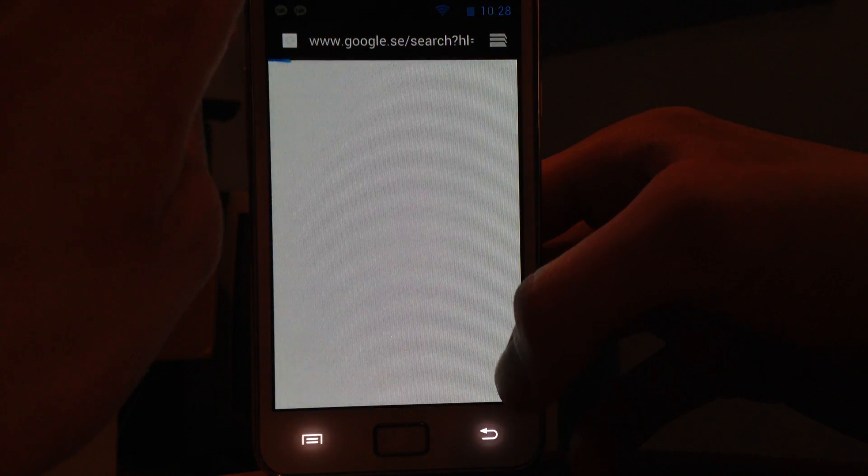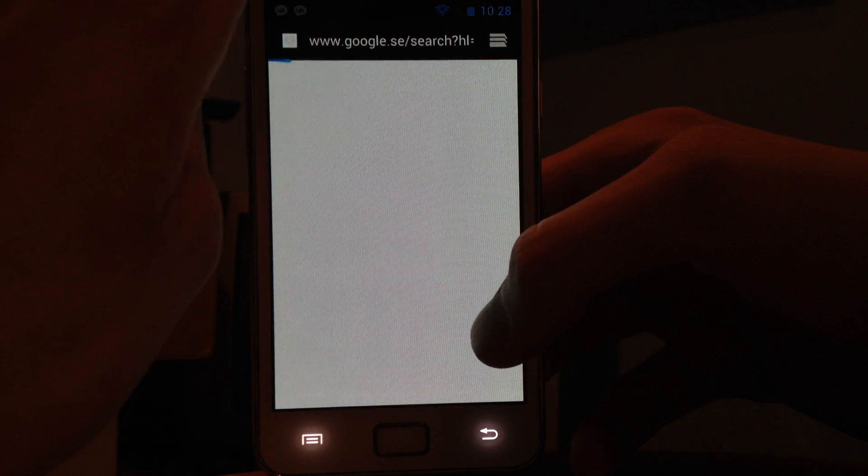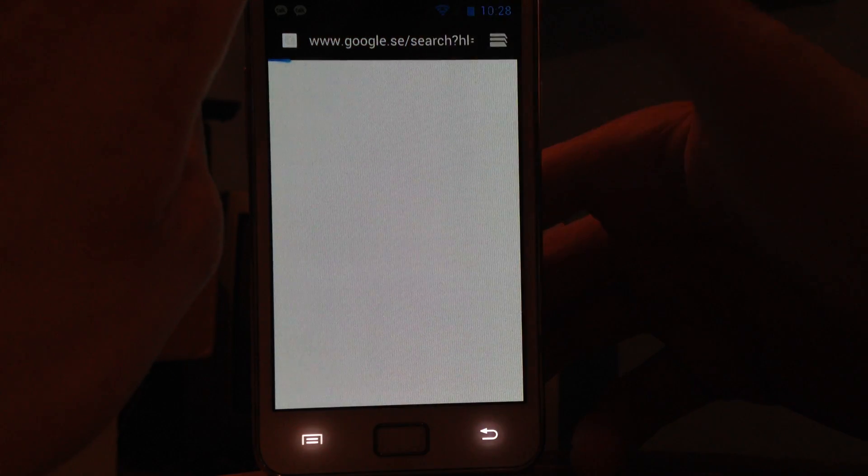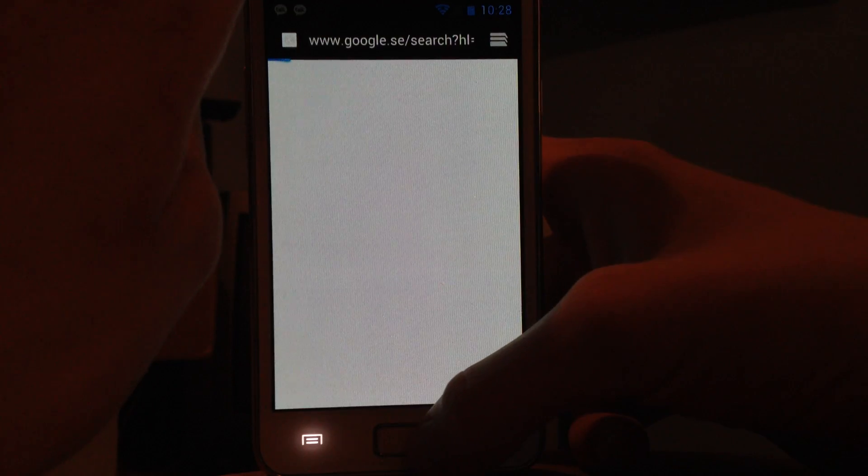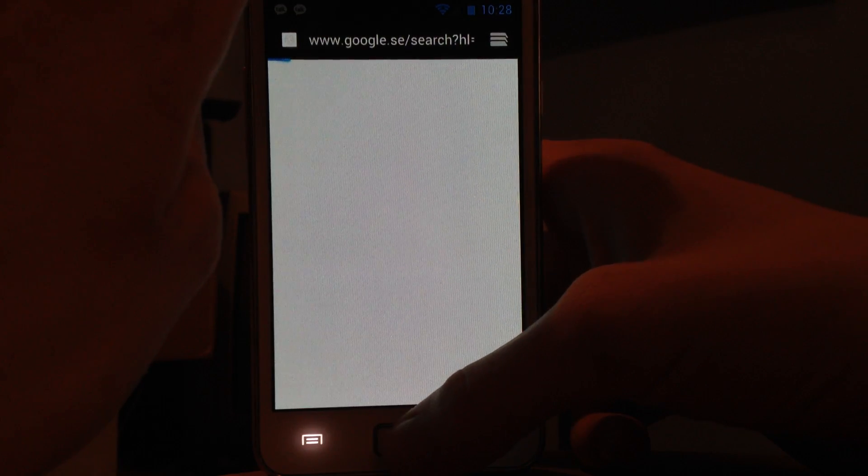The internet seems to be kind of down — I'm going to go ahead and fix that, two seconds.